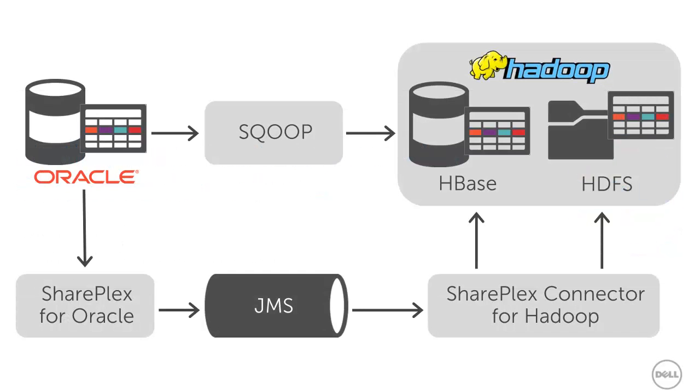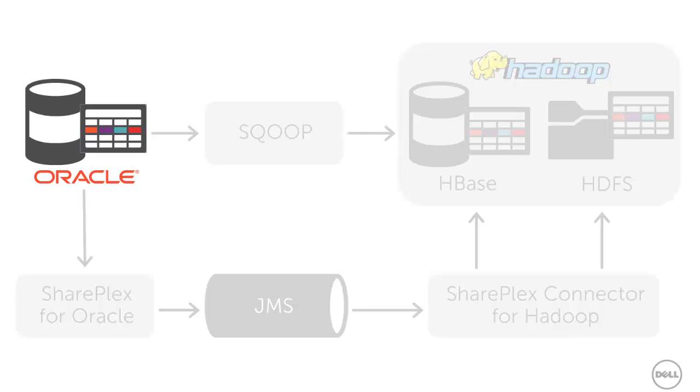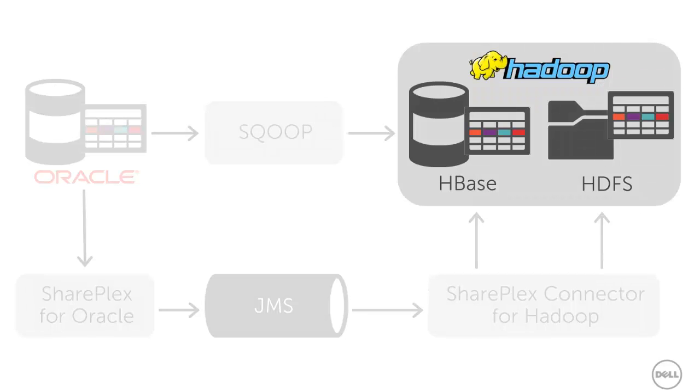First, let's take a look at the high-level architecture. The SharePlex connector for Hadoop is used to replicate data from Oracle to Hadoop. I assume that you already have an Oracle database and, of course, a Hadoop cluster.